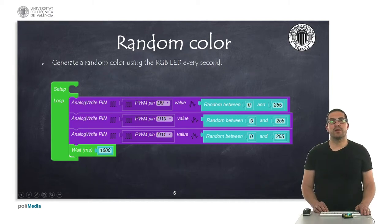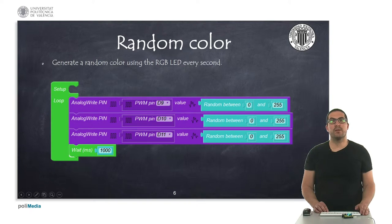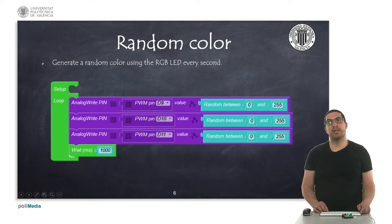Hello, in this second example, I'm going to show you how this random color generator works. I have uploaded already the code into the board, so let's switch to the overhead camera to see how it works.